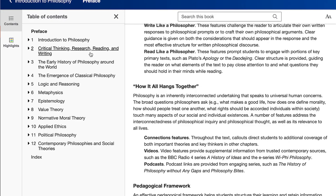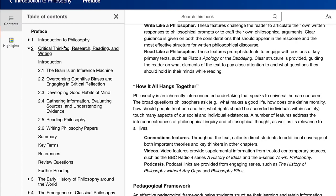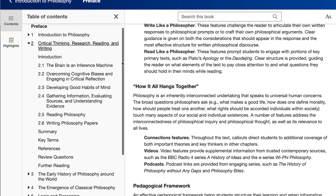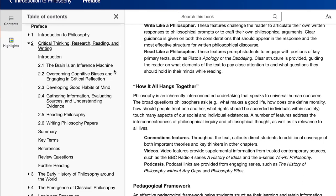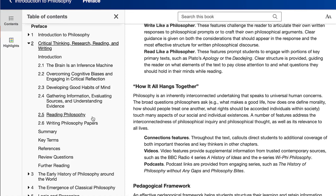I want to highlight a few things in this table of contents that may be unique. When we do the critical thinking, research, and reading and writing chapter, this chapter is really focused on the mechanics of thinking — the psychology of thought, cognitive biases as a barrier to good critical thinking, and how to develop good habits of mind.